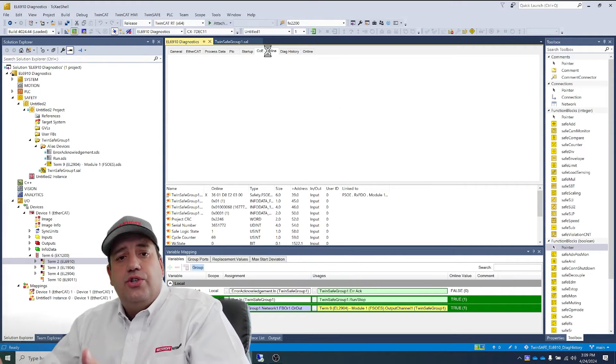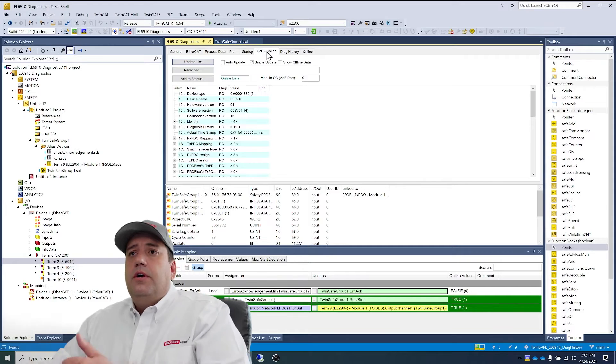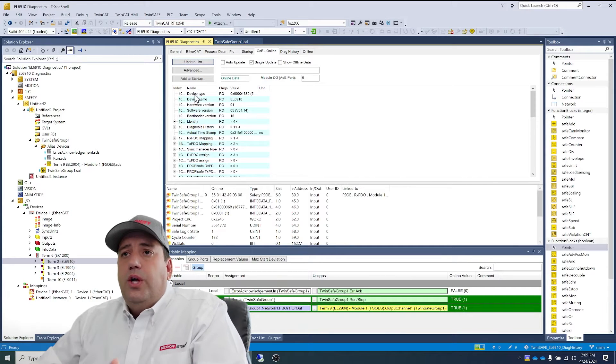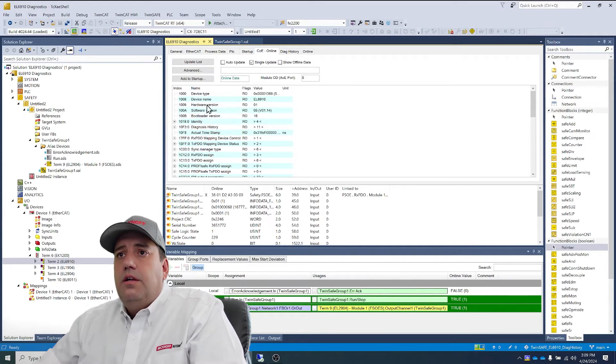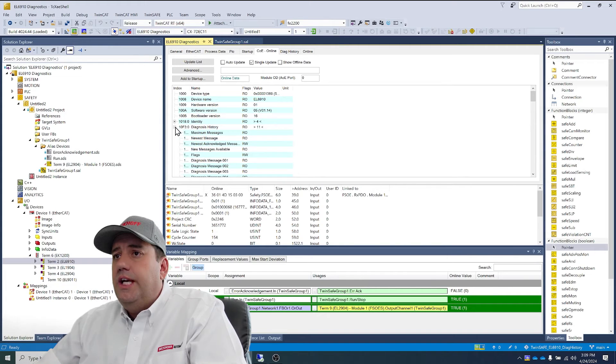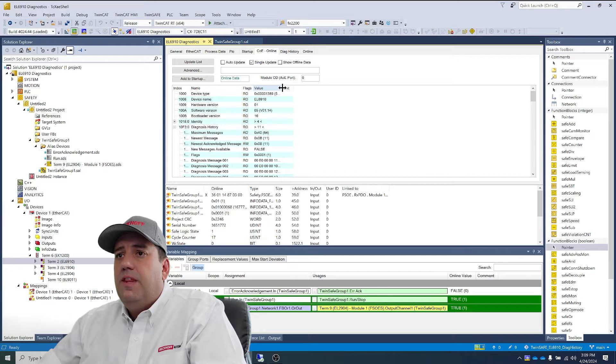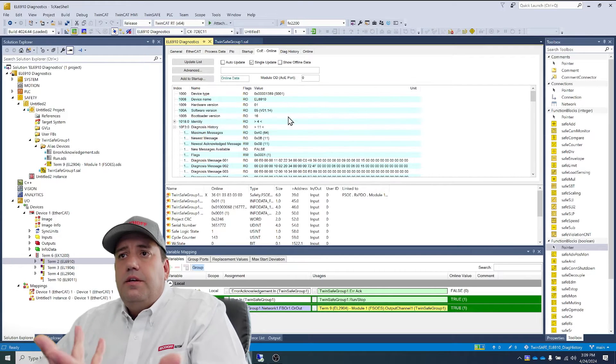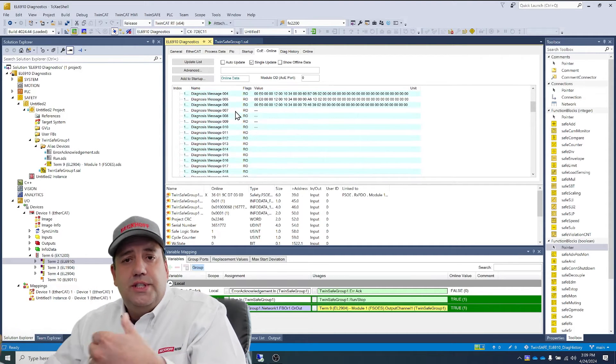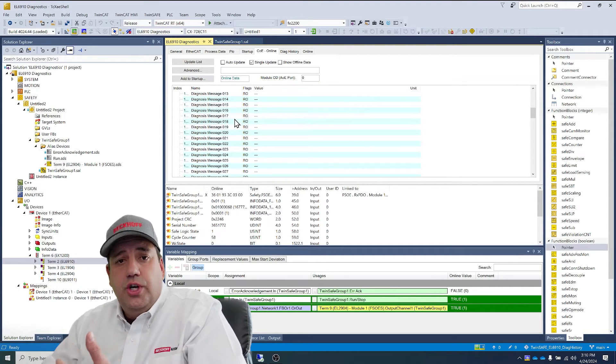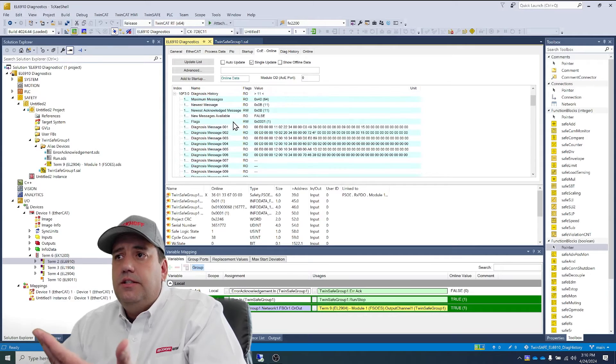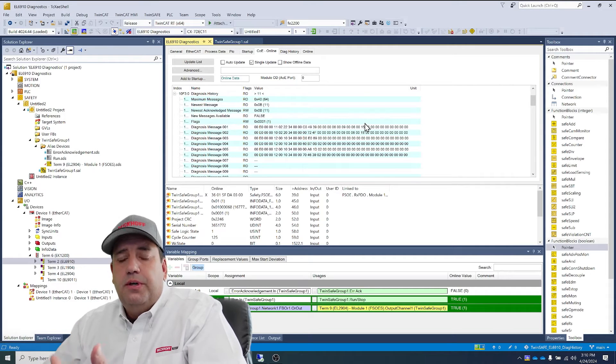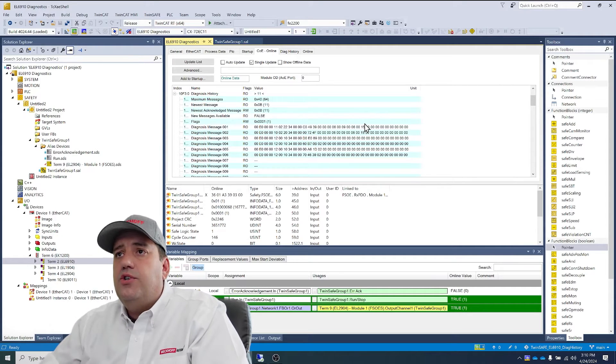This diagnostic history is actually stored in COE parameters. So if we go here to diagnosis history, diagnosis messages 1 through 6, that's what we were just looking at, but you can see it's not readable in the state. So we're going to go ahead and change that.